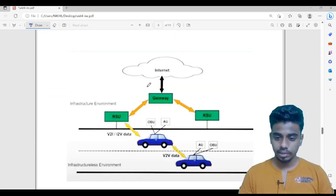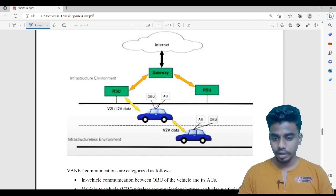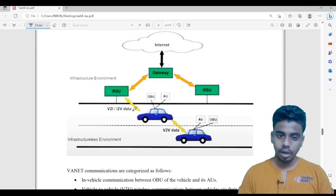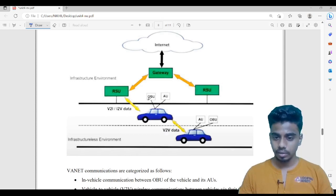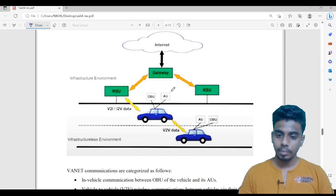Let us see the diagram — we will basically understand with this diagram. Suppose there are two vehicles going on the road. These two vehicles are able to communicate with each other, V2V, vehicle to vehicle. And vehicle to infrastructure, or infrastructure to vehicle. Here you can see RSU — roadside units — and inside the vehicle you have two units: OBU, the onboard unit, and AU, the application unit.